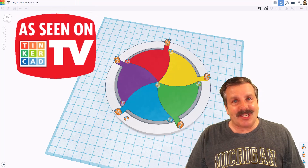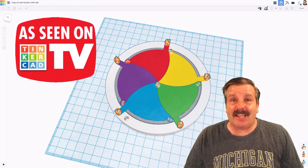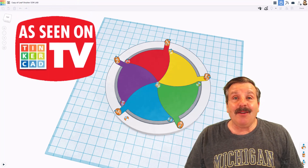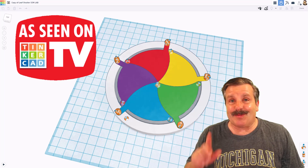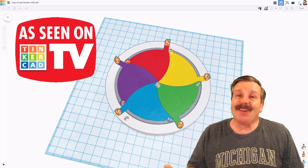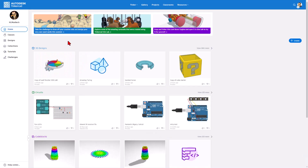Tinkercad friends, it is time for another episode of Tinkercad TV. Today, we've got some master mechanisms, so let's get cracking.